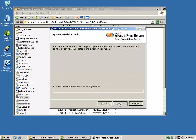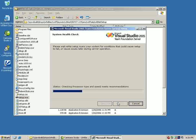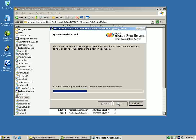At this stage, the setup is going to do some kind of a health check. It's going to check whether the prerequisites are installed, whether the system meets the minimum hardware requirements, and things like that.